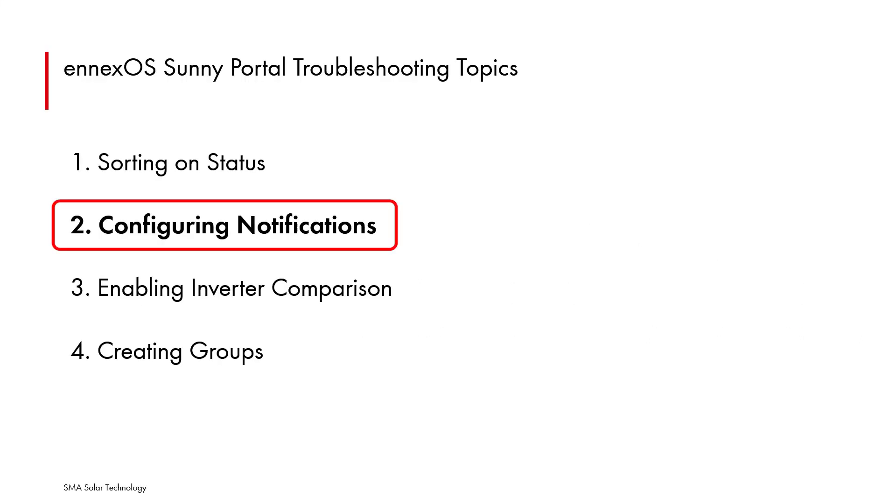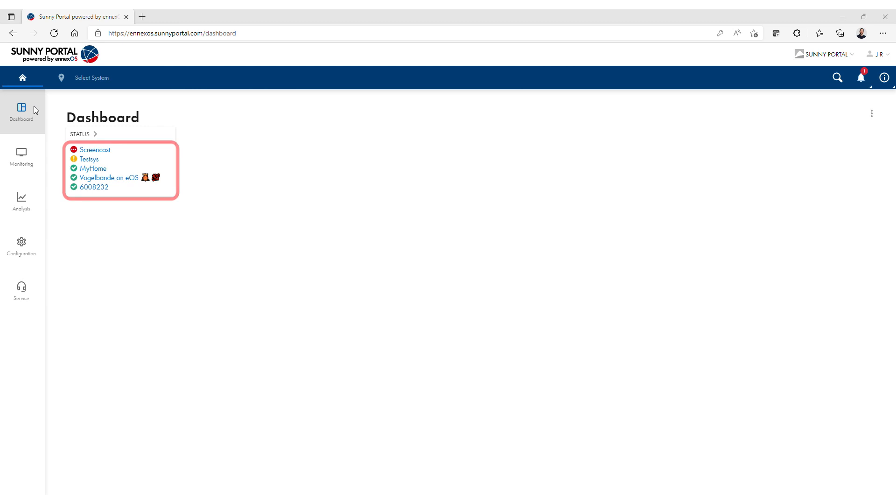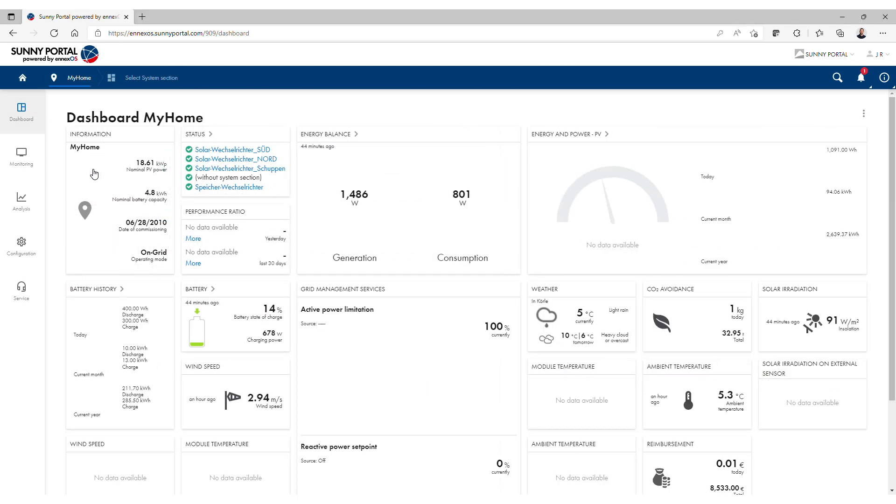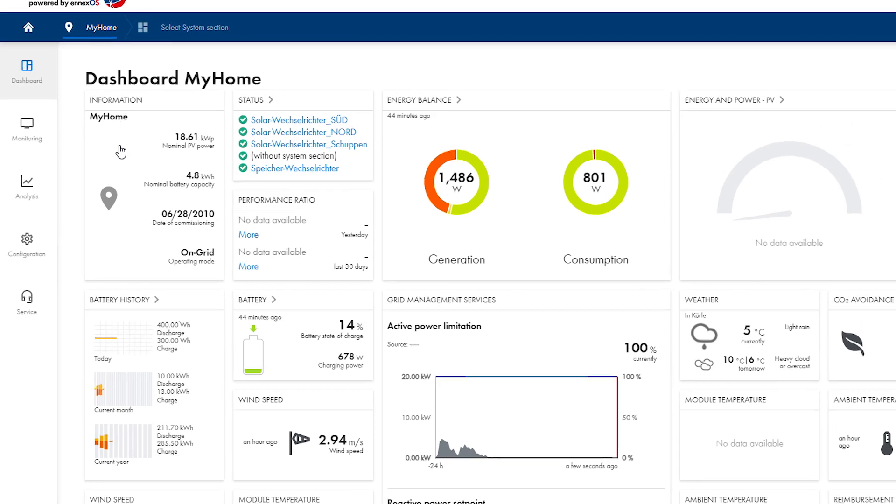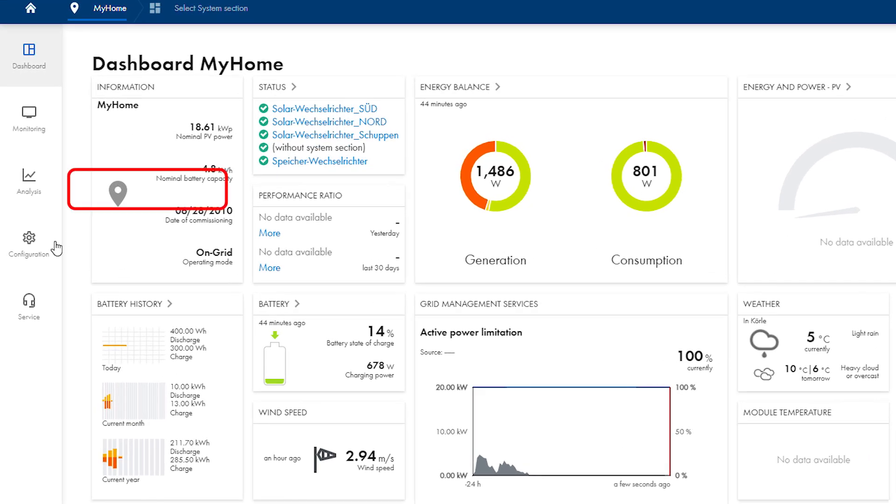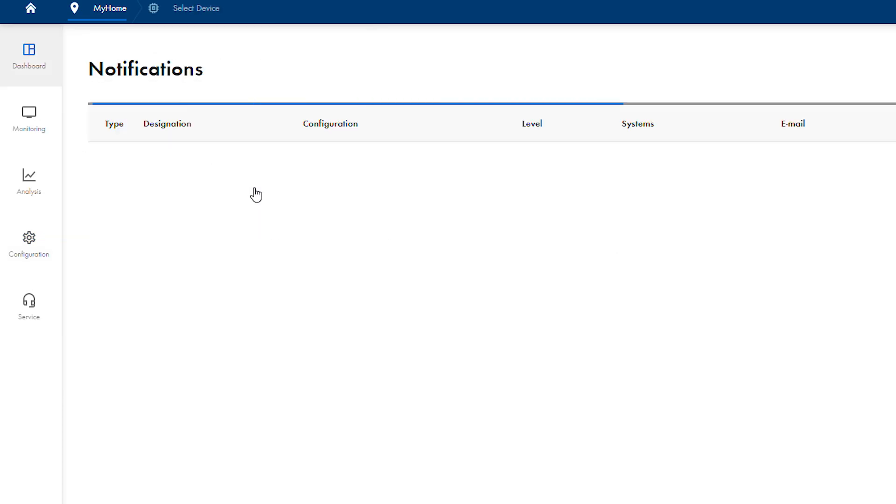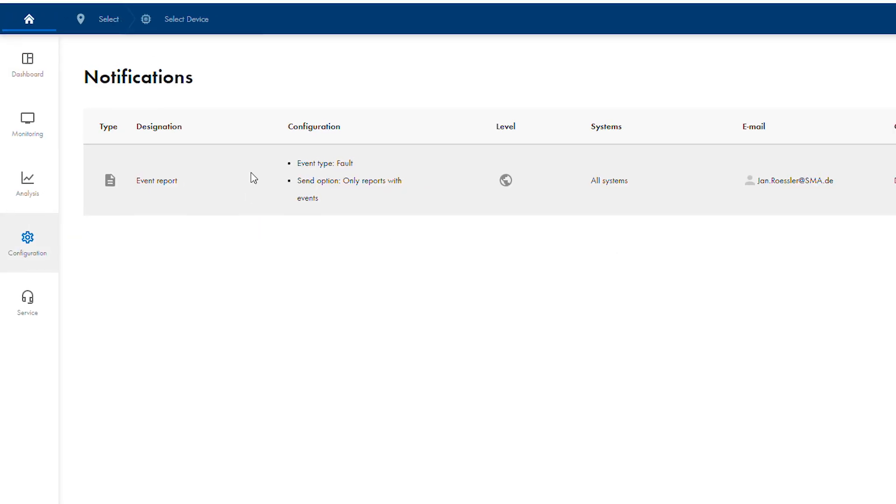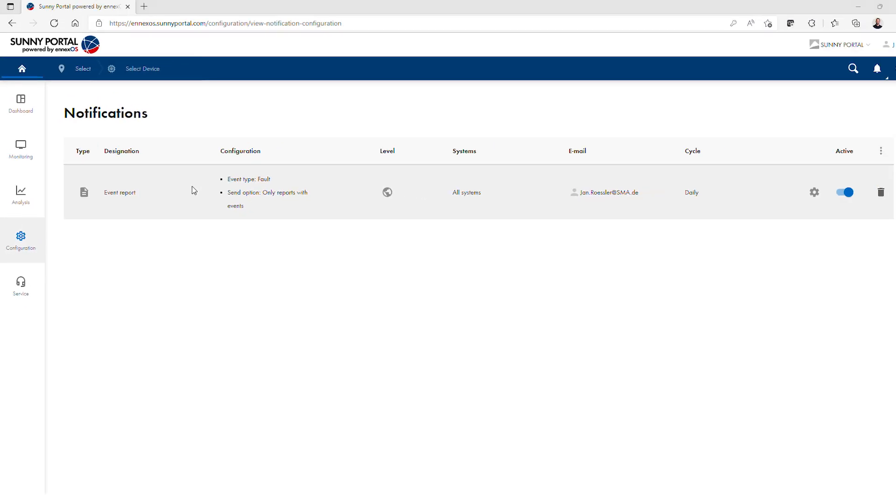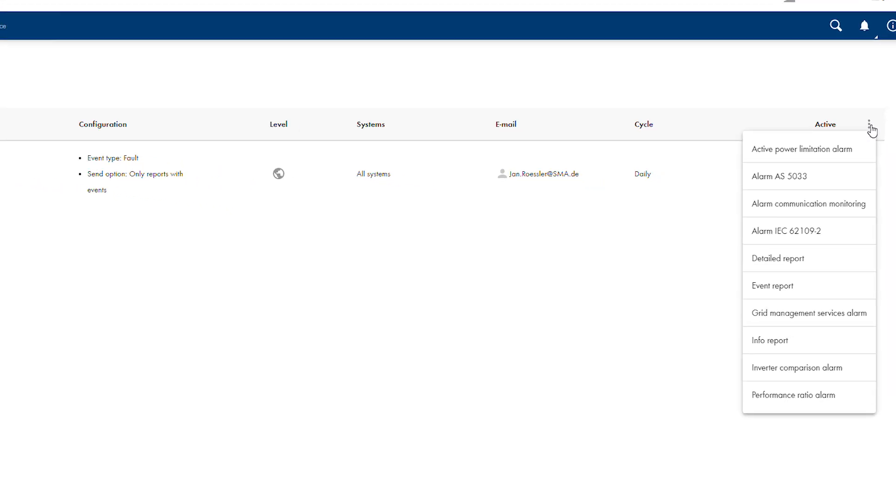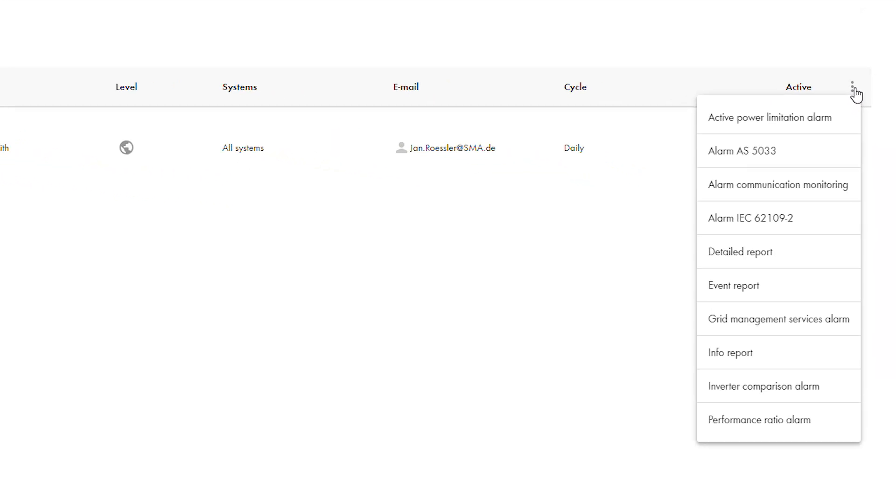The second topic is configuring notifications. From the account home screen, choose a particular plant. Under the configuration menu on the left, select notifications from the pop-up menu. In the notification window that appears, select the vertical ellipses at the far right to see the report options. To enable an event report, choose event report from the list.